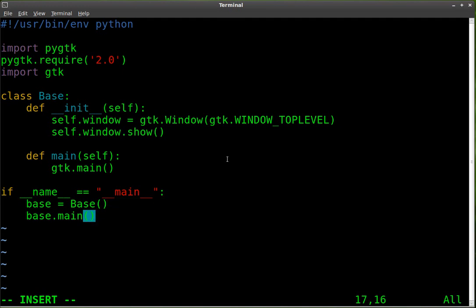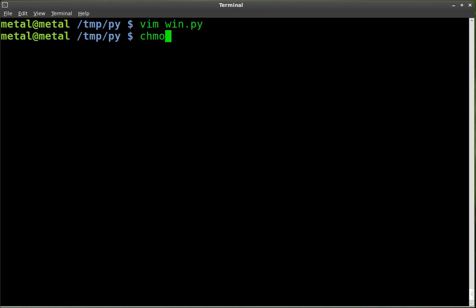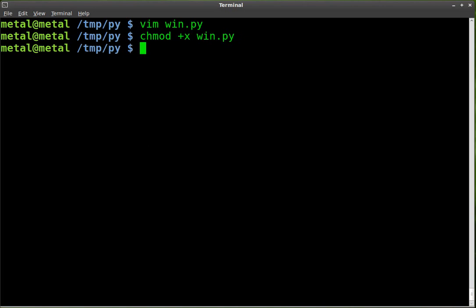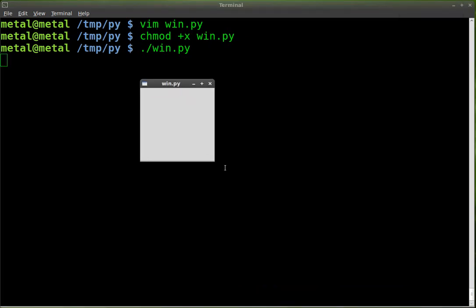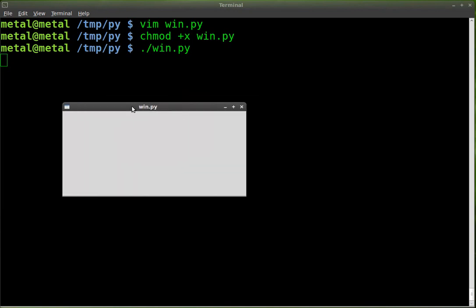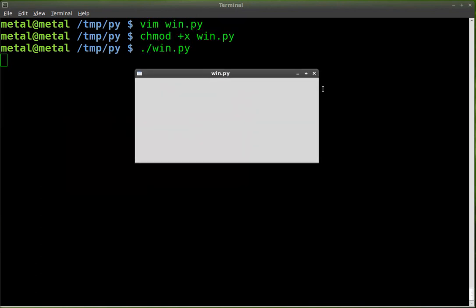So that should be it. We can now save this and make it executable with chmod +x and the name of your file. And now you can run it with ./win.py, hit enter, and there we go — we have a basic window made. We don't have a title or anything for it, it's just a base window. That's all we're going to go over today. This is creating GUI applications with GTK and Python.